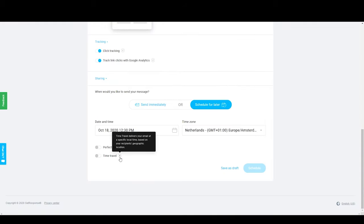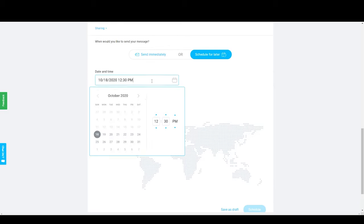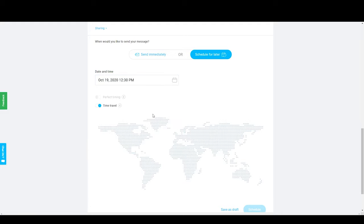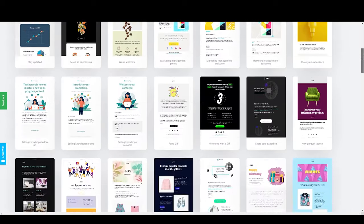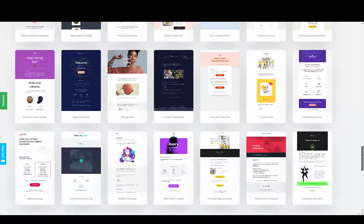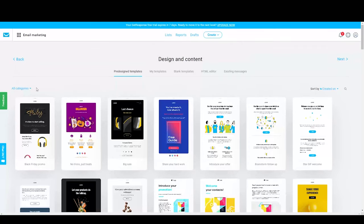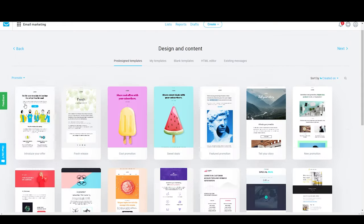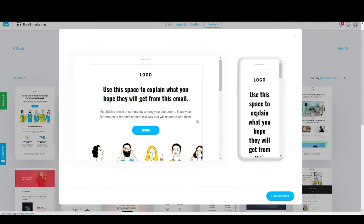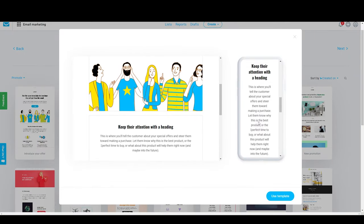Another nice feature is sending your email at a specific time based on your subscribers' time zone. Say you have a weekly newsletter and want to send it each Sunday at 5 p.m. — GetResponse lets each subscriber receive it at 5 p.m. regardless of where they are in the world. This is probably another feature implemented based on customer feedback, which I find pretty important. Lastly, if you're into pre-designed email templates, GetResponse offers around 110 pre-designed templates for newsletters, so you have plenty of options.